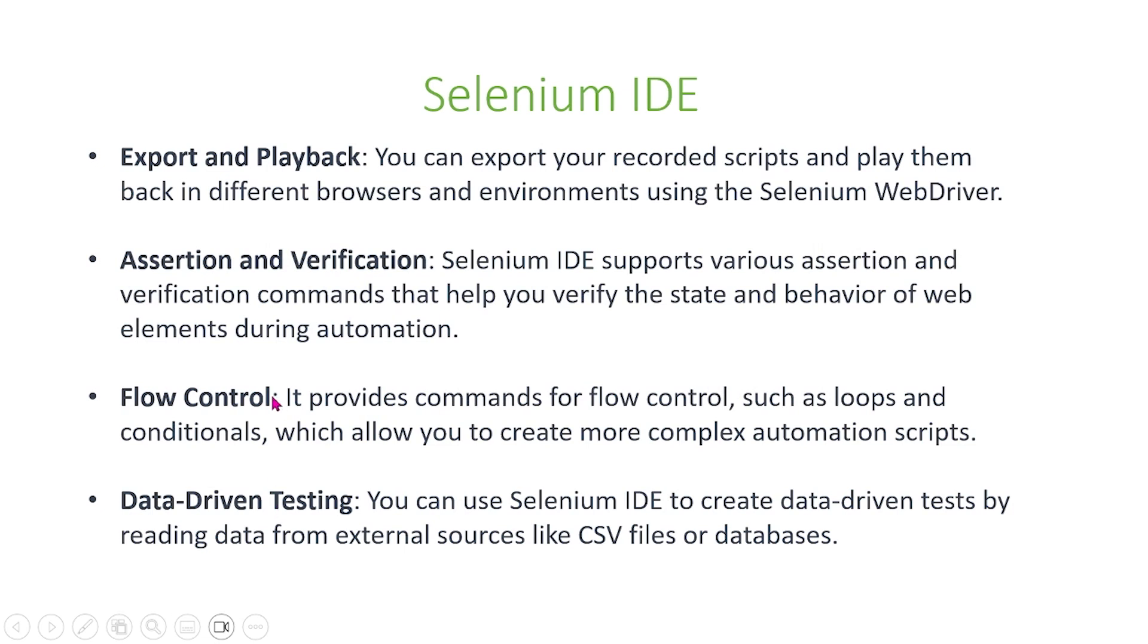Here we have four more main functions of the Selenium IDE. First, export and playback. Using the Selenium IDE you can export your recorded scripts and play them back in different browsers and environments using Selenium WebDriver.